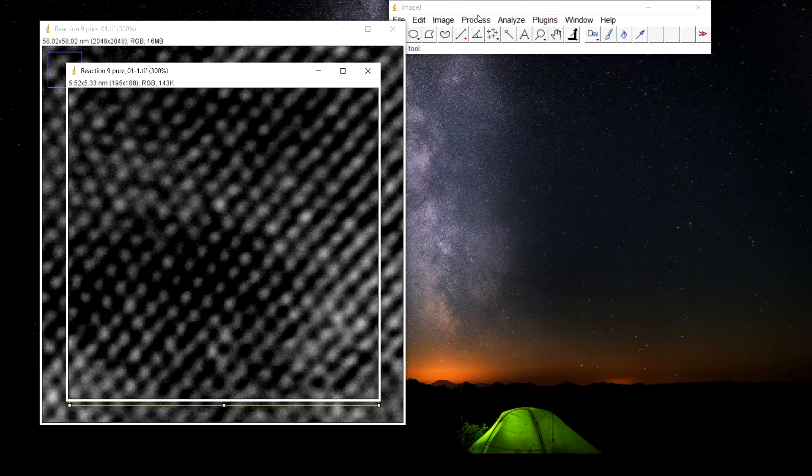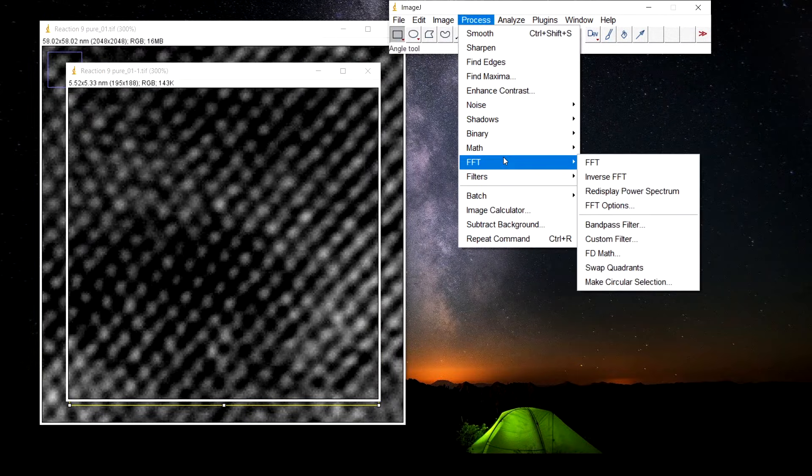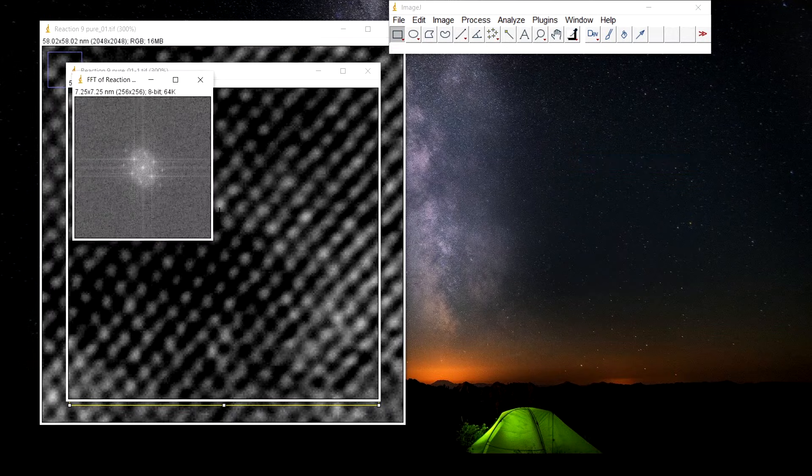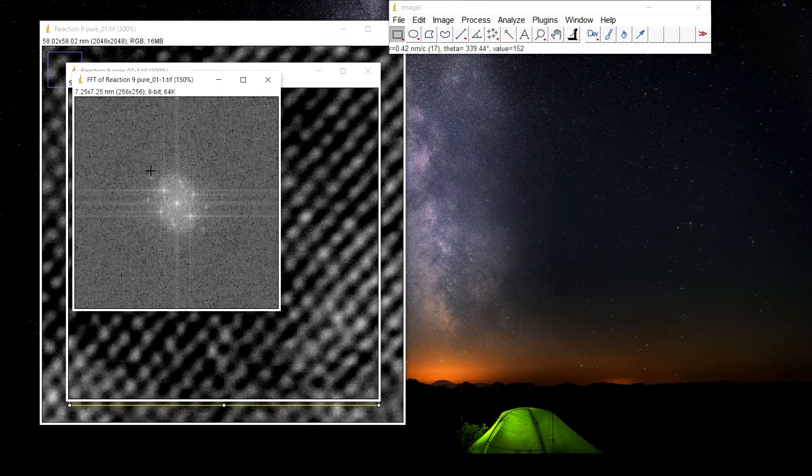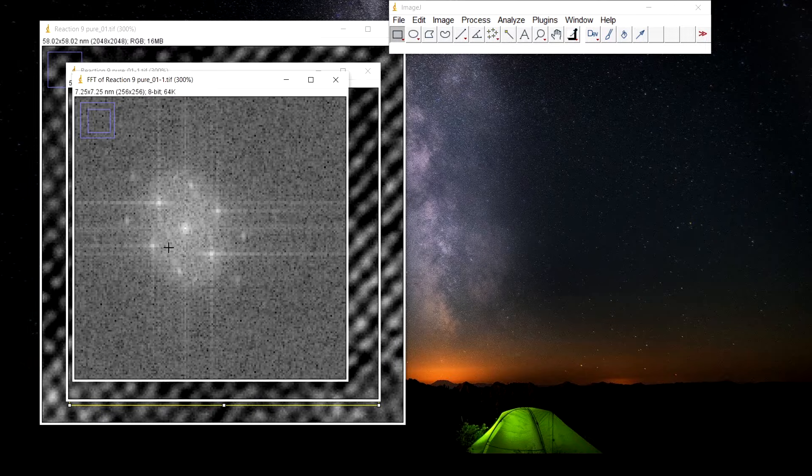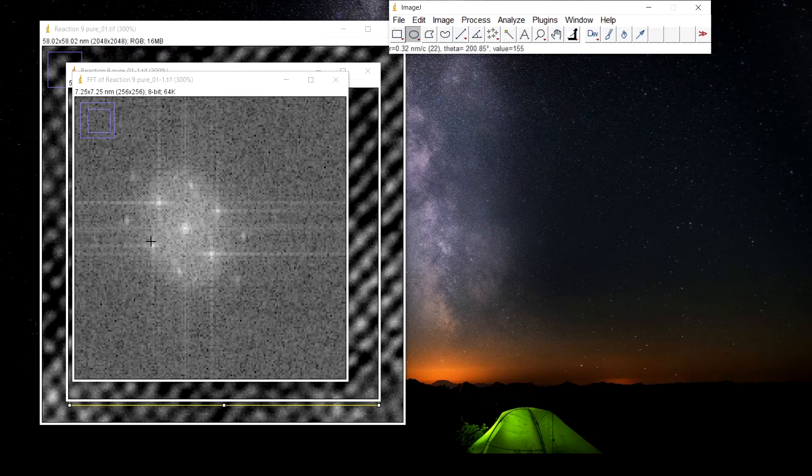Now go to process, FFT. Here, zoom in. We can see multiple dots, bright dots. We will select one of them.